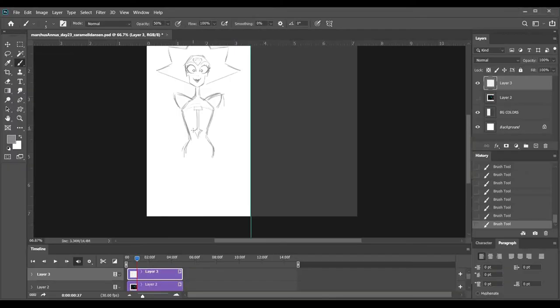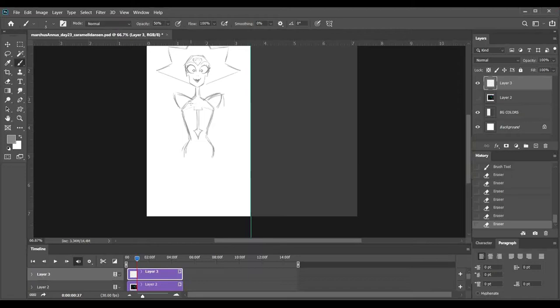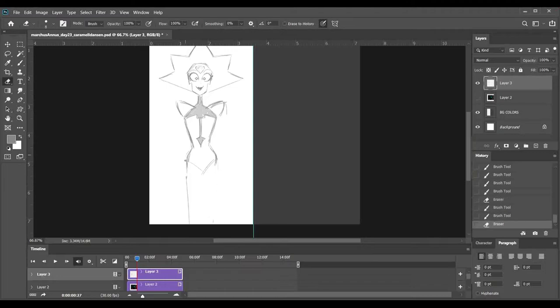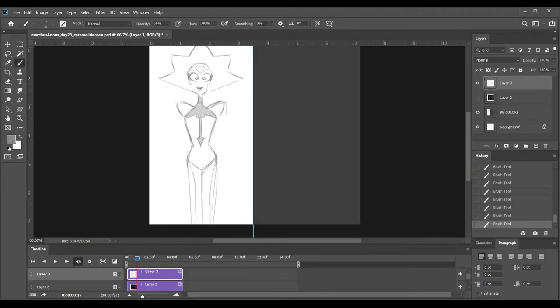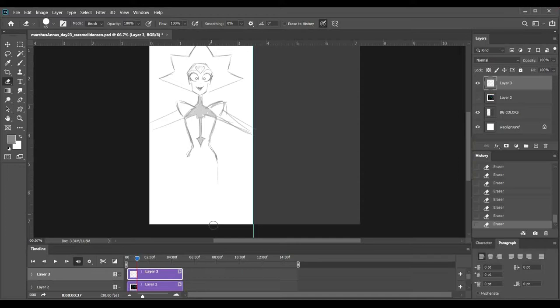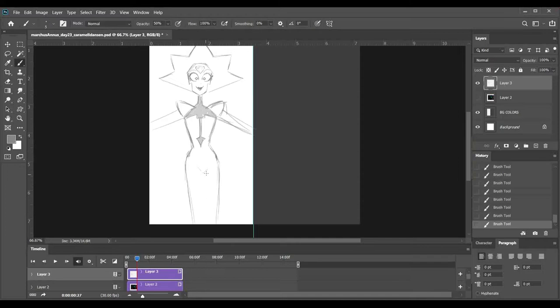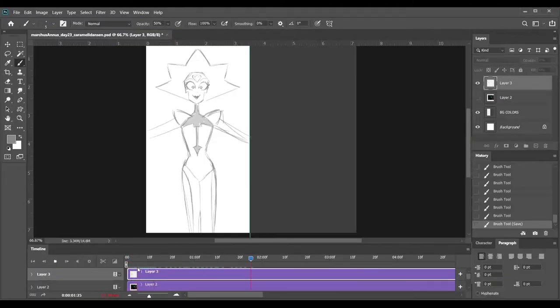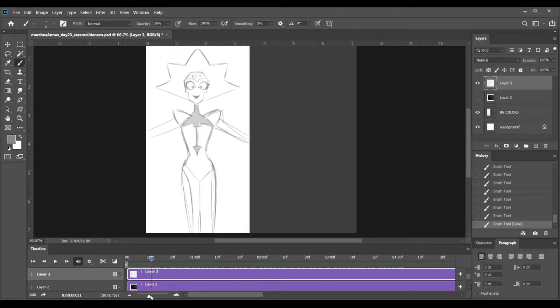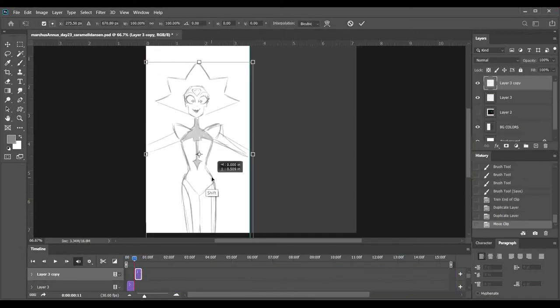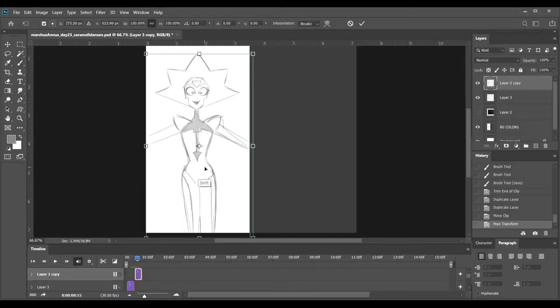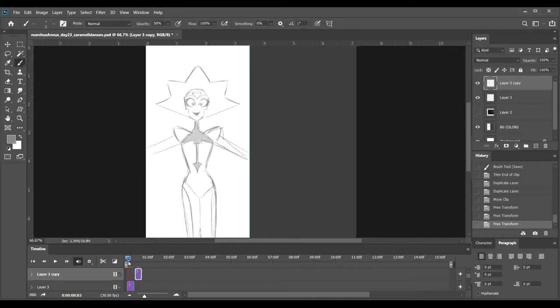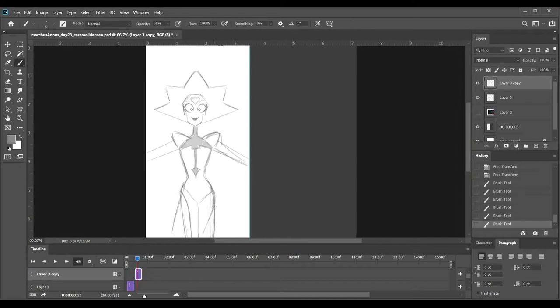And then once that's done, I go through, and I usually duplicate the layers if it's a frame right next to each other. Here it works really well that I don't have to draw the same thing over and over again. I duplicate it, and then I can move her arms, like I'm doing here. Like, I moved her arms in so that they're about the same length and they're the same size, but they're in a different position.